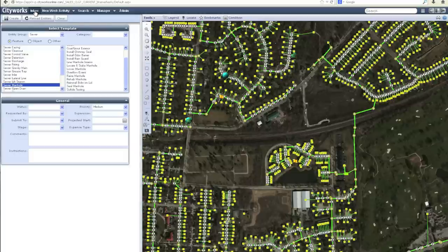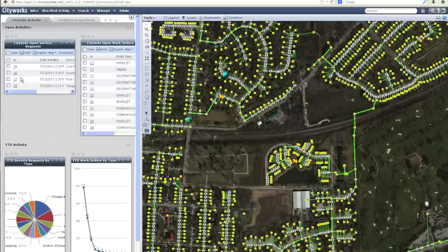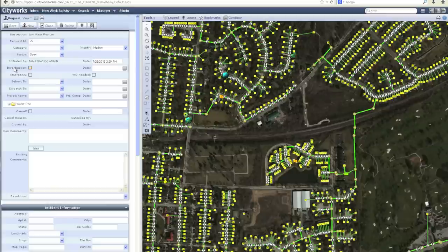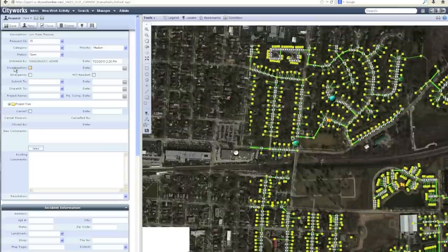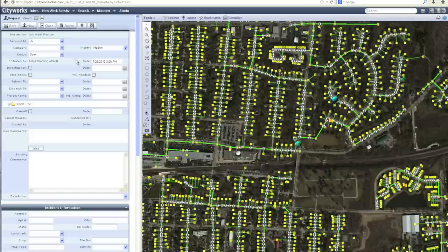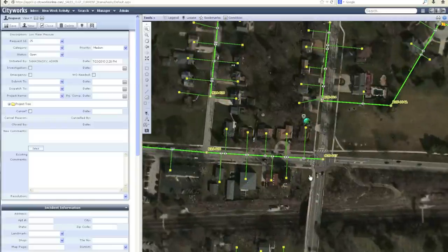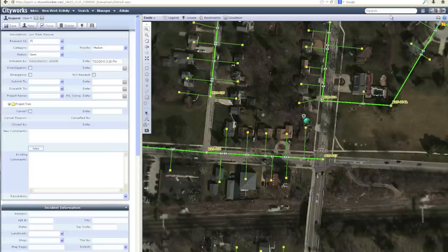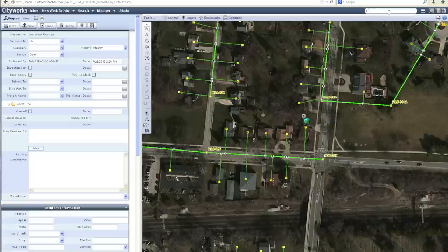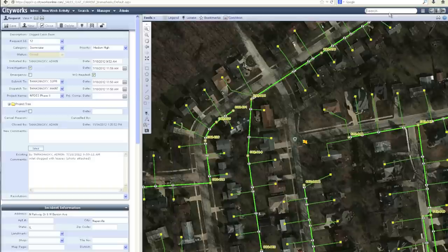Now I'd like to return back to my CityWorks inbox and further dive into some of these activities. As I'm in the system and I open different activities, the map automatically navigates and re-centers to bring me to that service request location. I'm also able to use the CityWorks quick search window and type in a specific service request number, which it will pull open. The map will again navigate and re-center to bring me to that location.